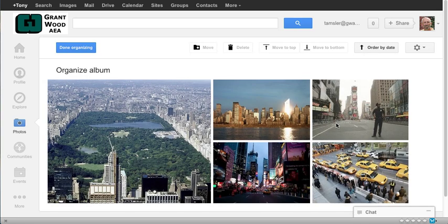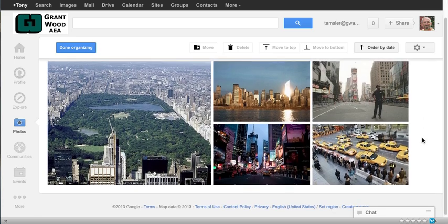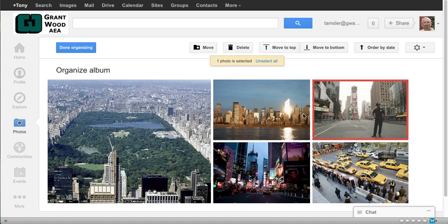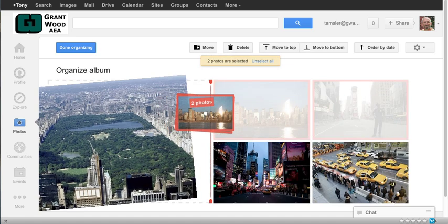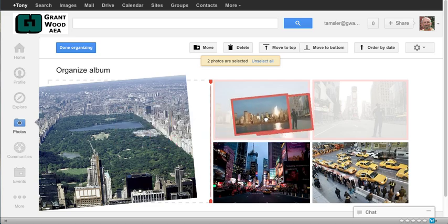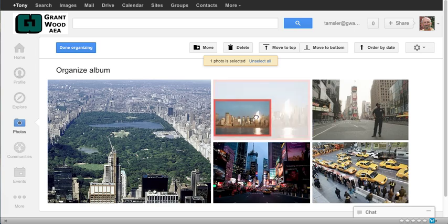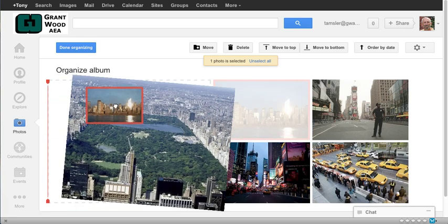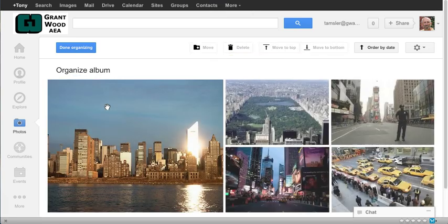So I can actually change the order of these photos and maybe instead of this shot being first I want this shot right here to be first. So I can grab both of those or move them over. And now that would be the first picture that shows in my slideshow.